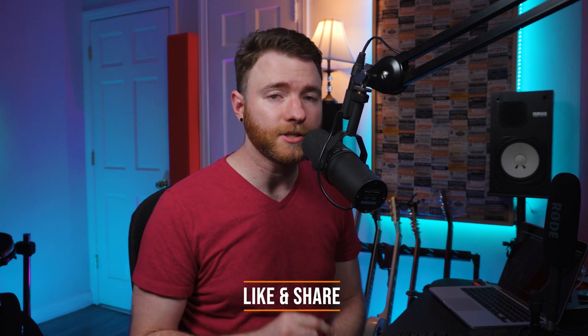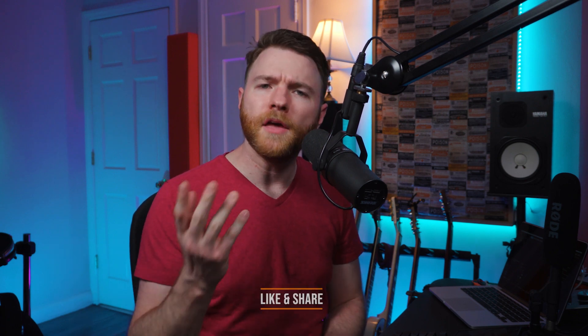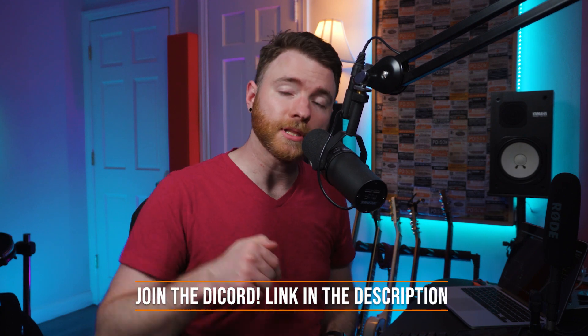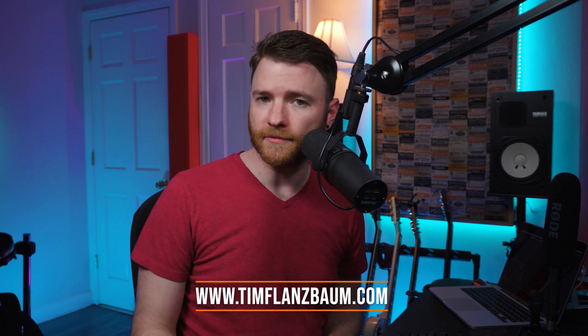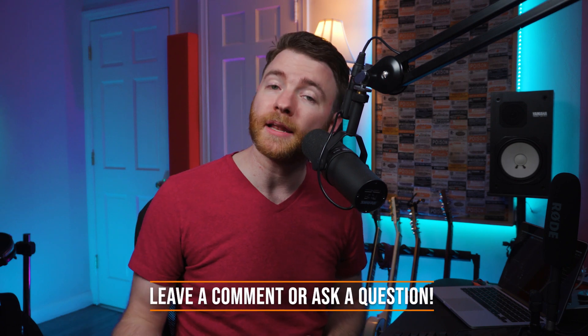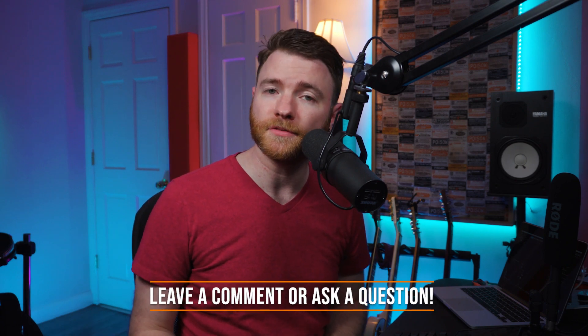So there you go. That's how you add in tracks for your bus automation. That's all for now. If you found anything informative, please like and share the video. If you want more Studio One tips or just to talk shop, jump in the discord. There's a link down below. Want to work with me on your next project? Great. Let's get that started over at timflansbaum.com. And if you have a question, ask it in the comments and I'll answer it in a future video. Thanks for watching.